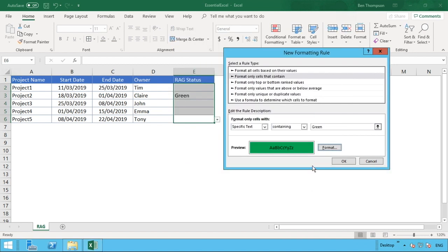Select okay, and then you can see a preview here now of what will happen. Where the value green is in our range, you will get this green background with the black text. So all we do is go okay.